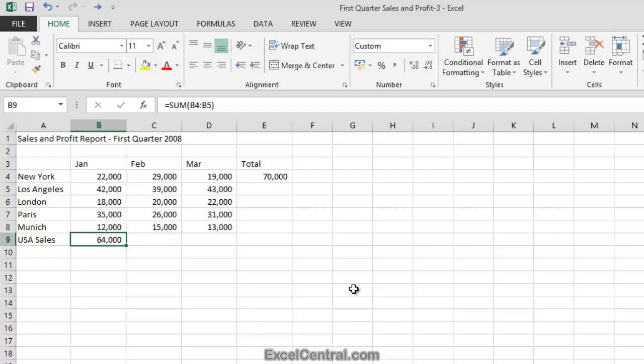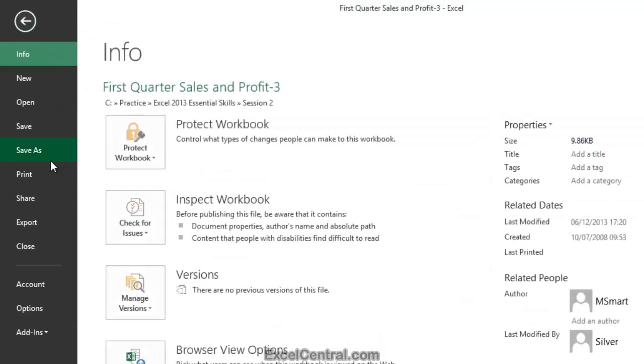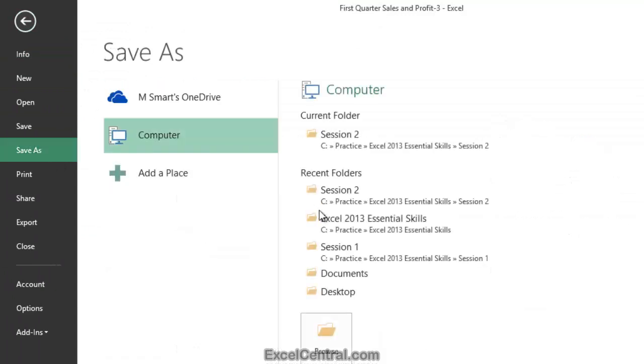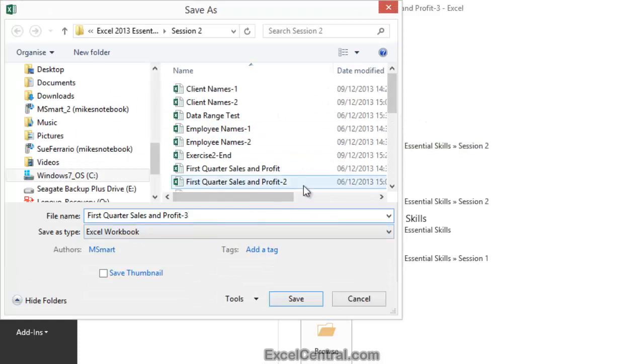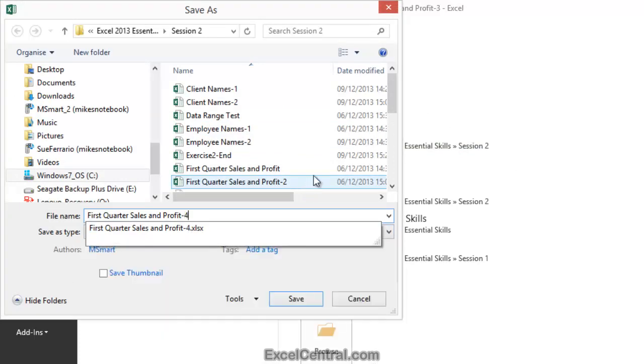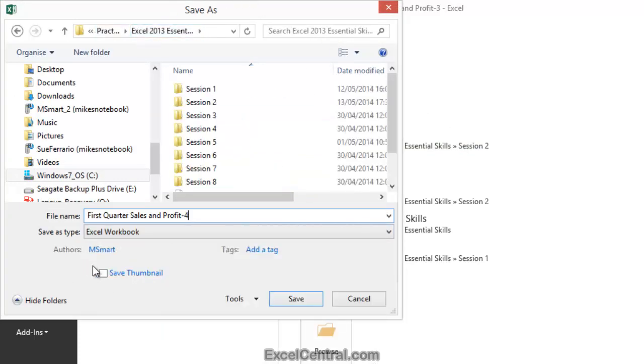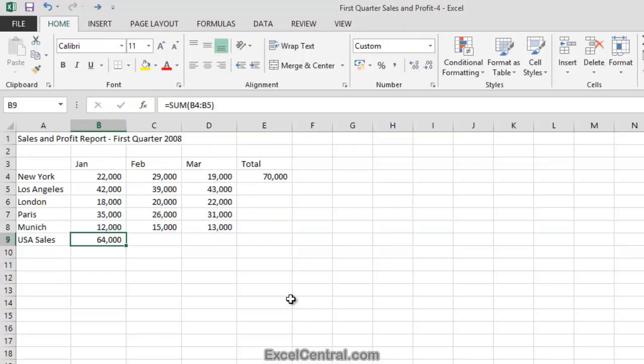All that remains for this lesson is to save your work. And I shall save this with the new name First Quarter Sales and Profit 4. And as usual, I'll save it to the folder above my Sample Files folder. I click the Save button and you've now completed Lesson 2-4. Select a range of cells and understand Smart Tags.